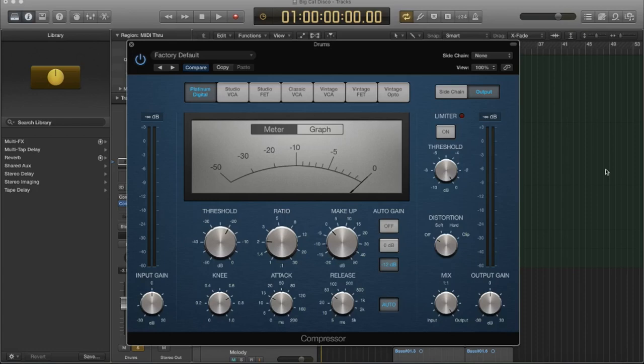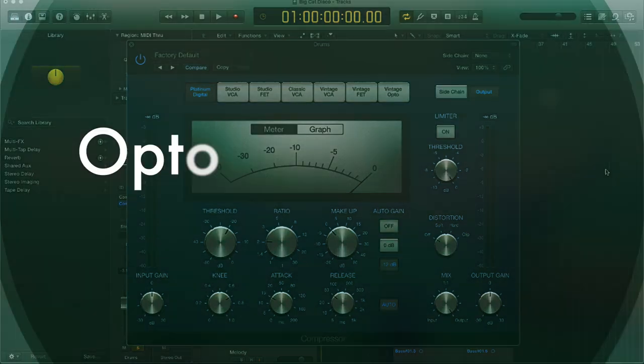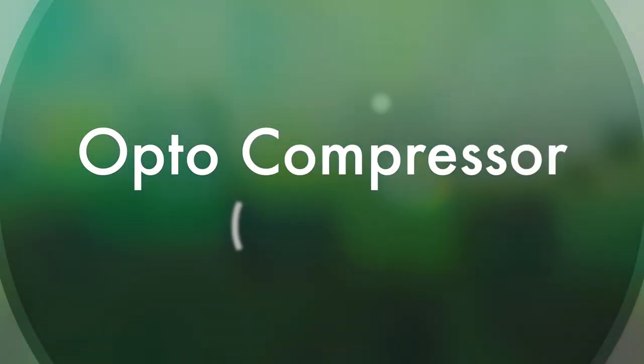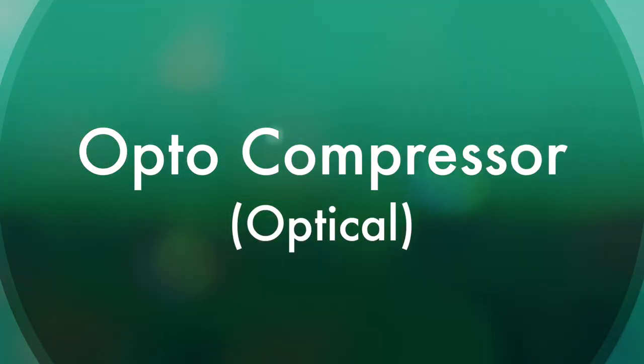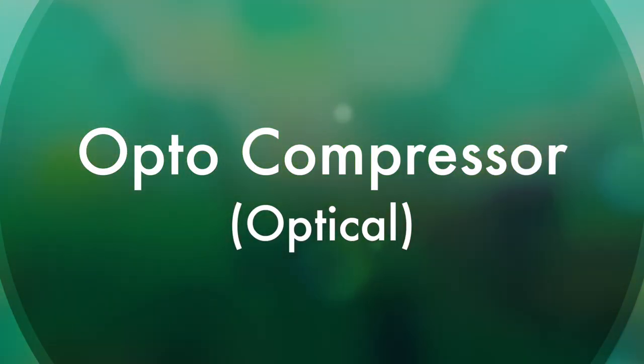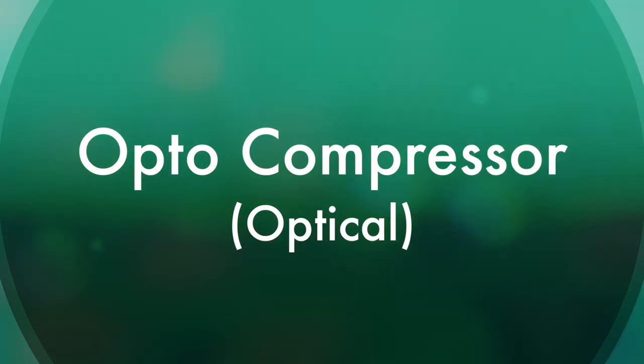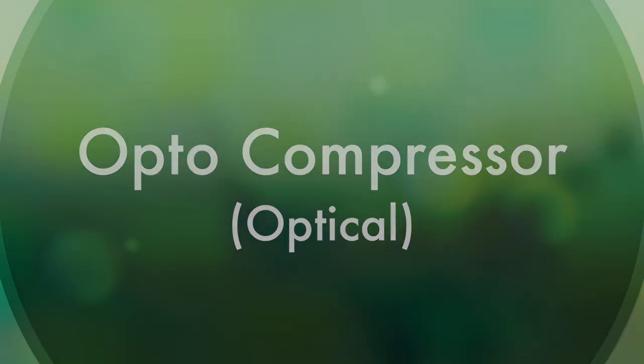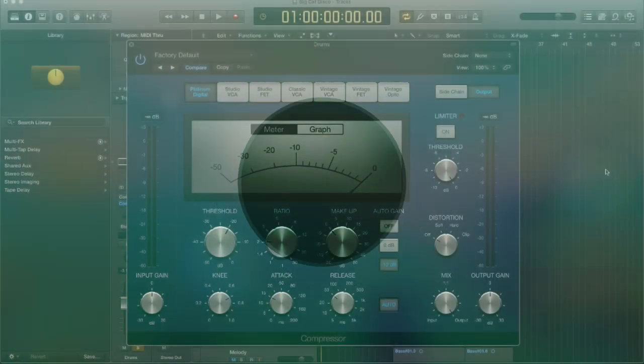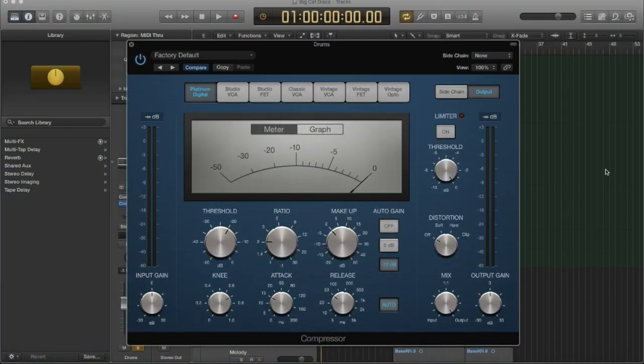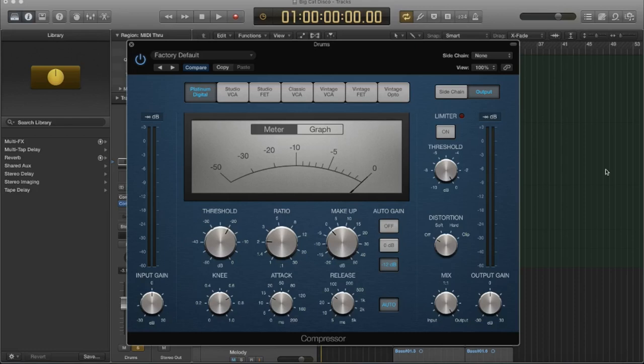The last type of compressor that is modeled inside of Logic is called an opto compressor, and that stands for optical. So opto compressors are known for their fast transient response and non-linear release handling. They are very clean and are ideal for vocals and guitars. They are also often used as limiting amplifiers across buses or outputs.